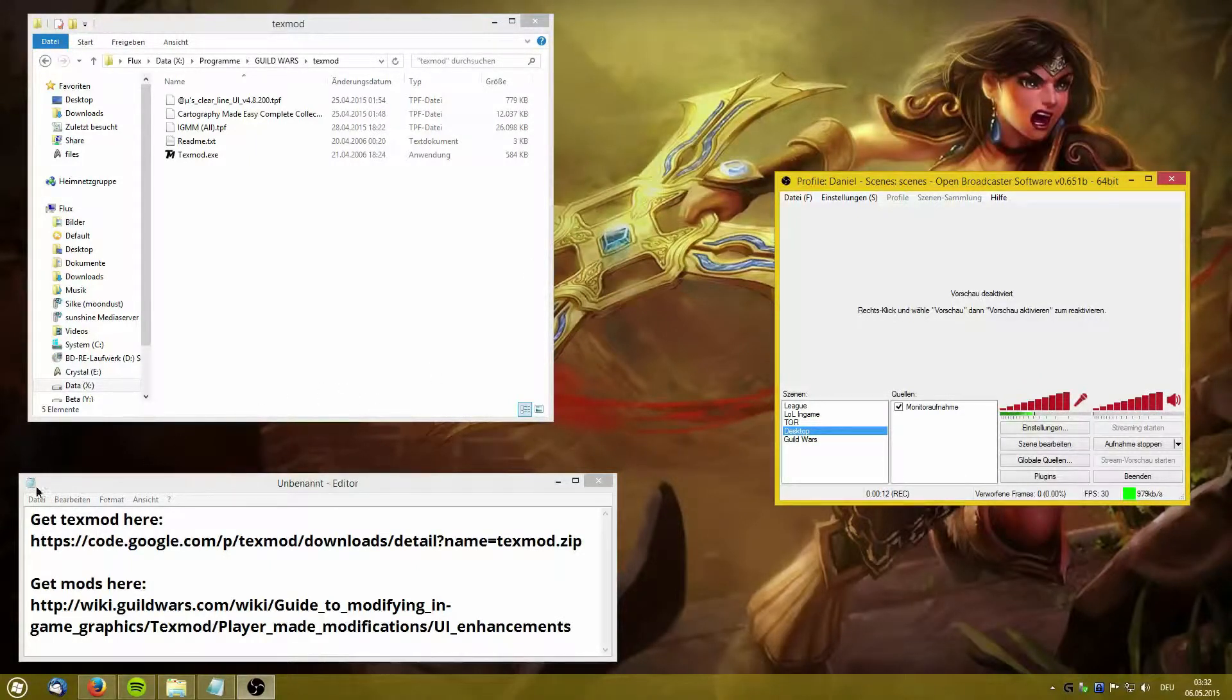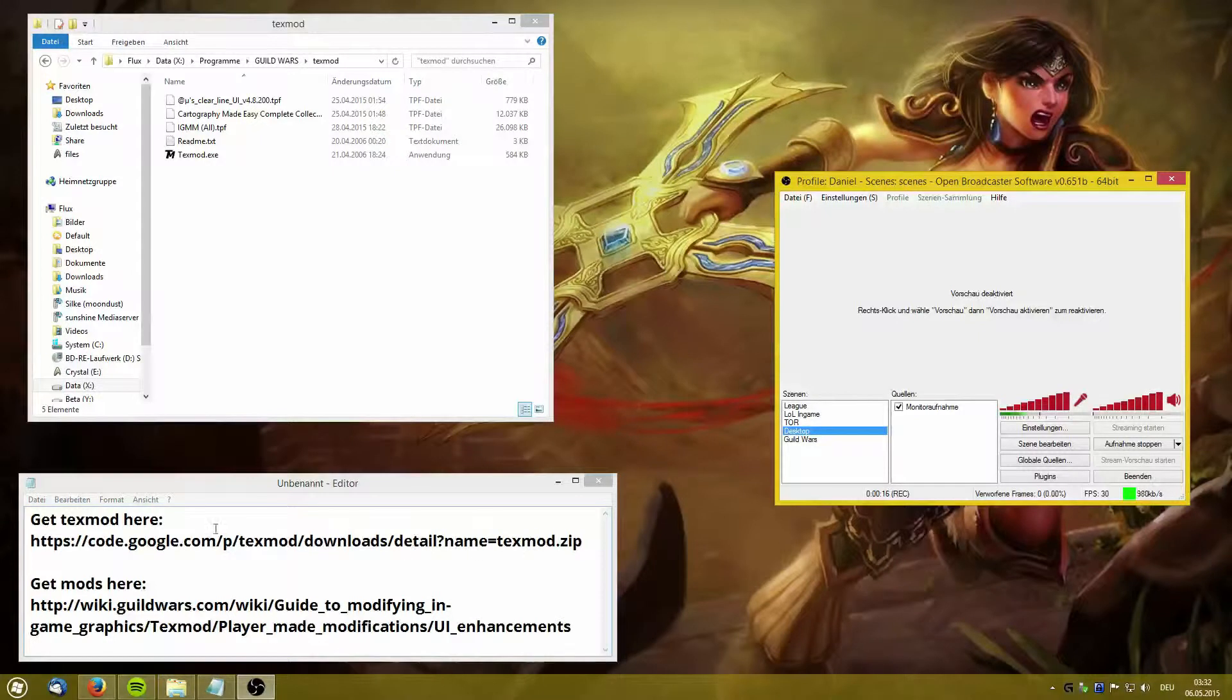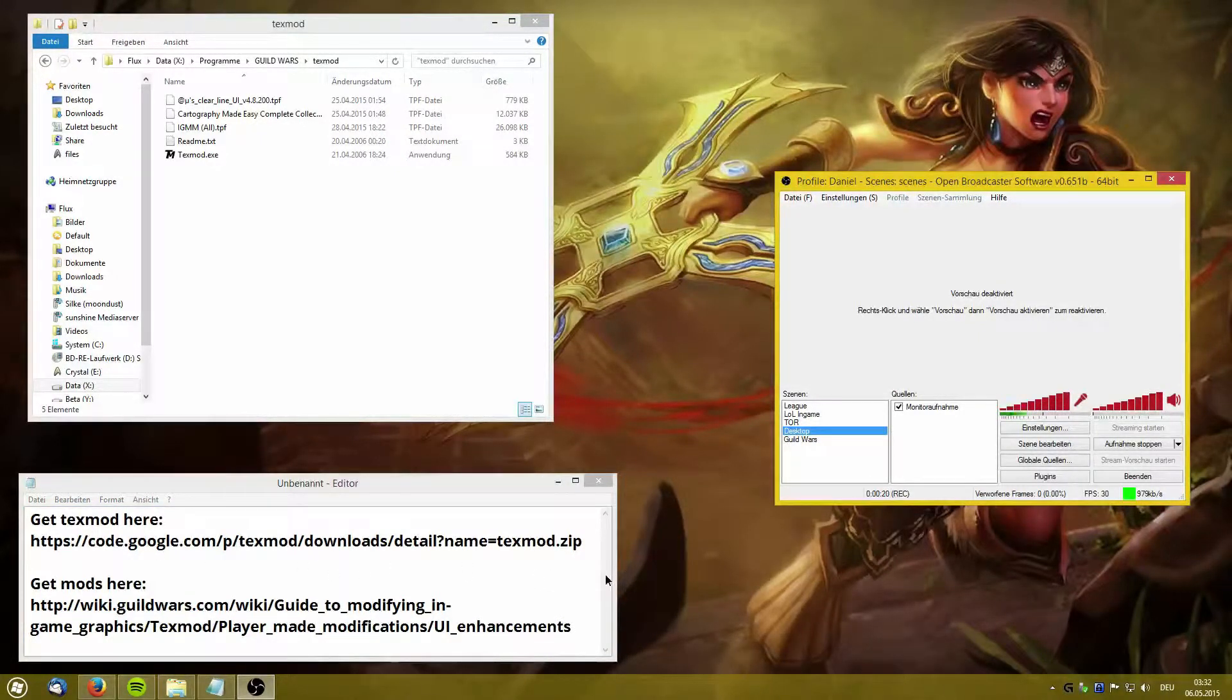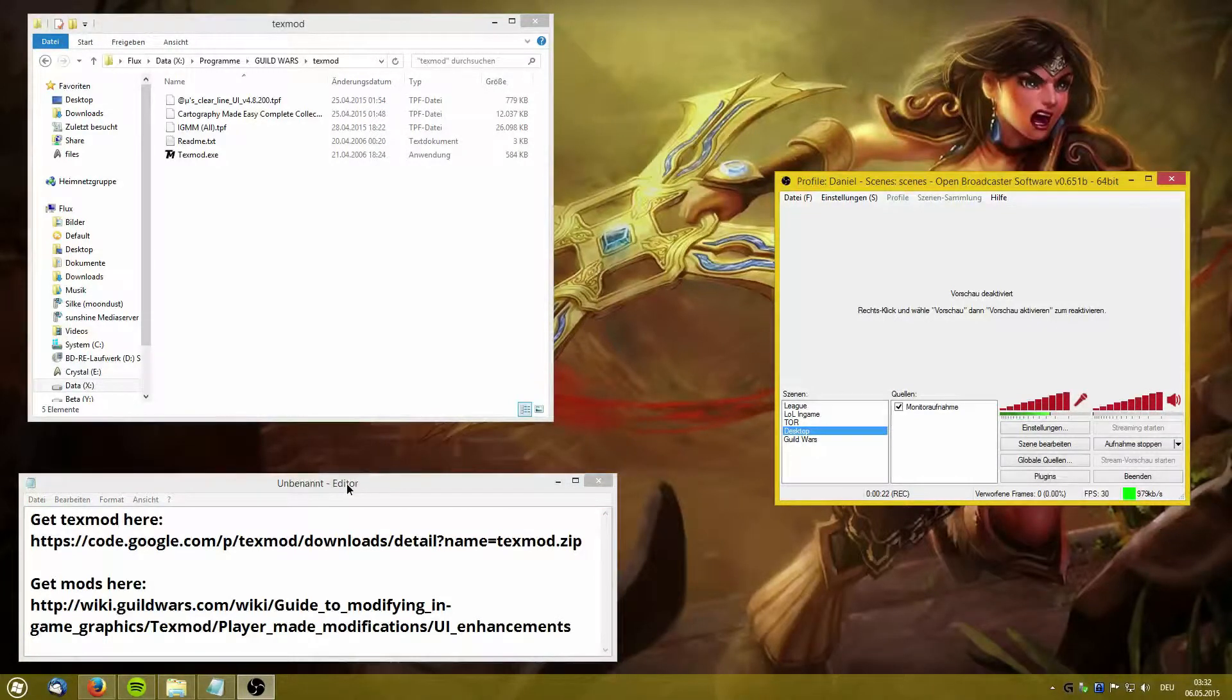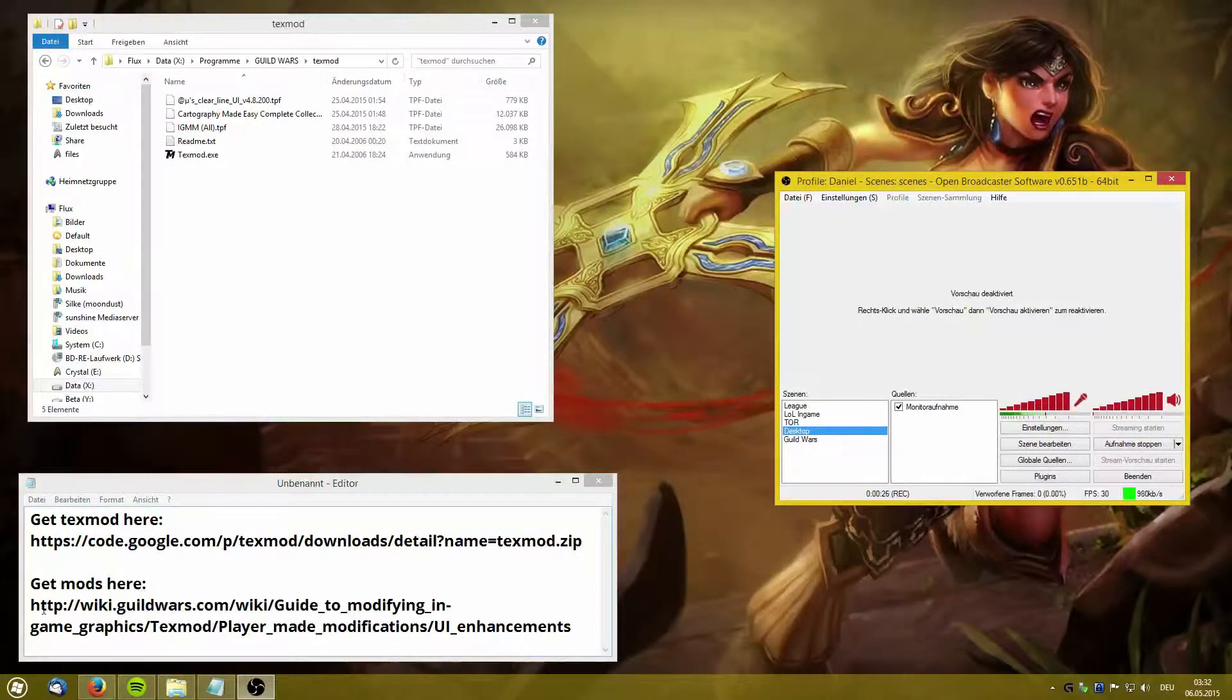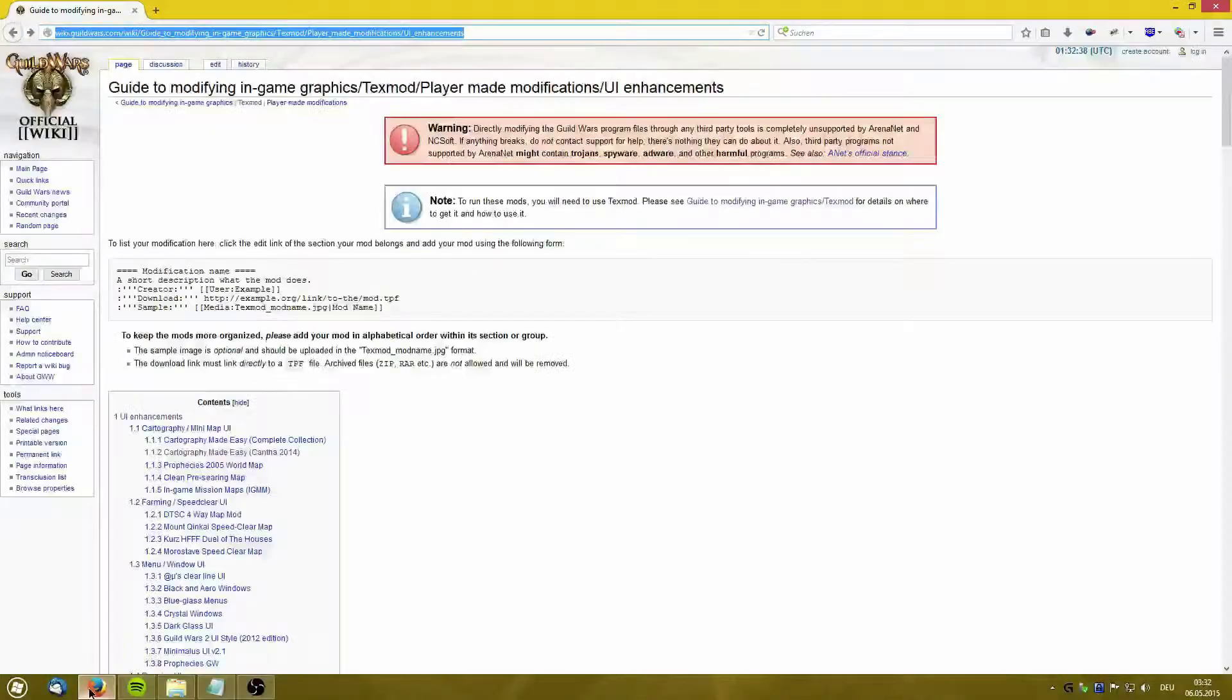You can download TextMod on the Google Code page I put down here, and I will also put it in the description of the video. Additionally to the program you will need the mods themselves and there is a list on the Guild Wars Wiki page.